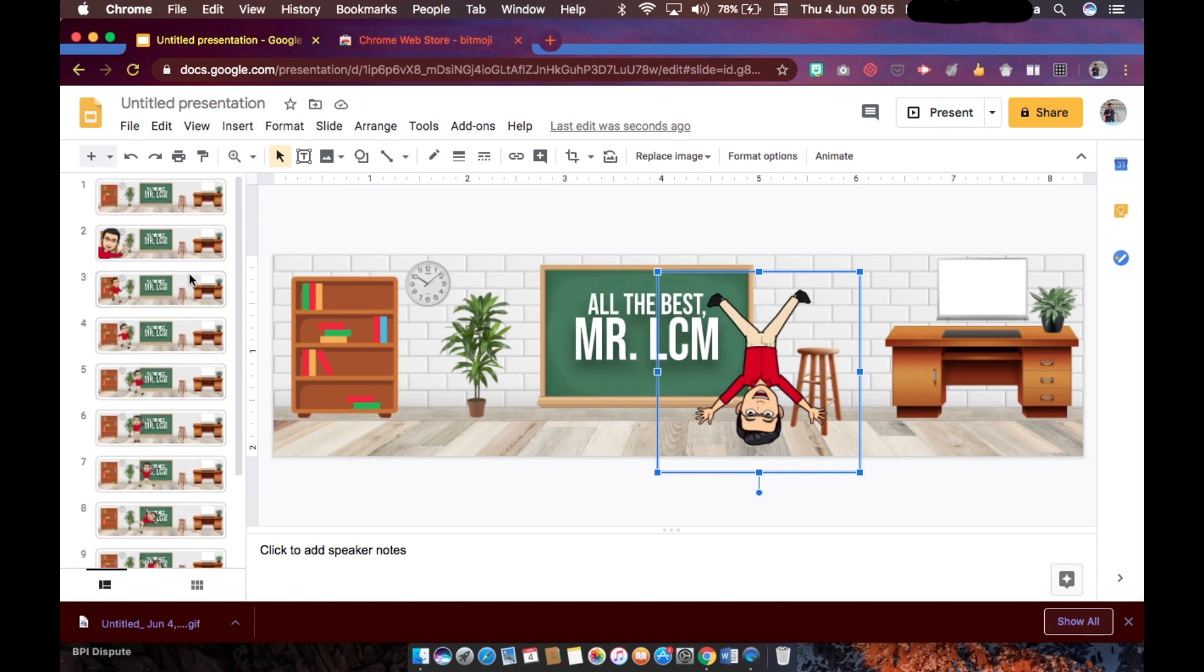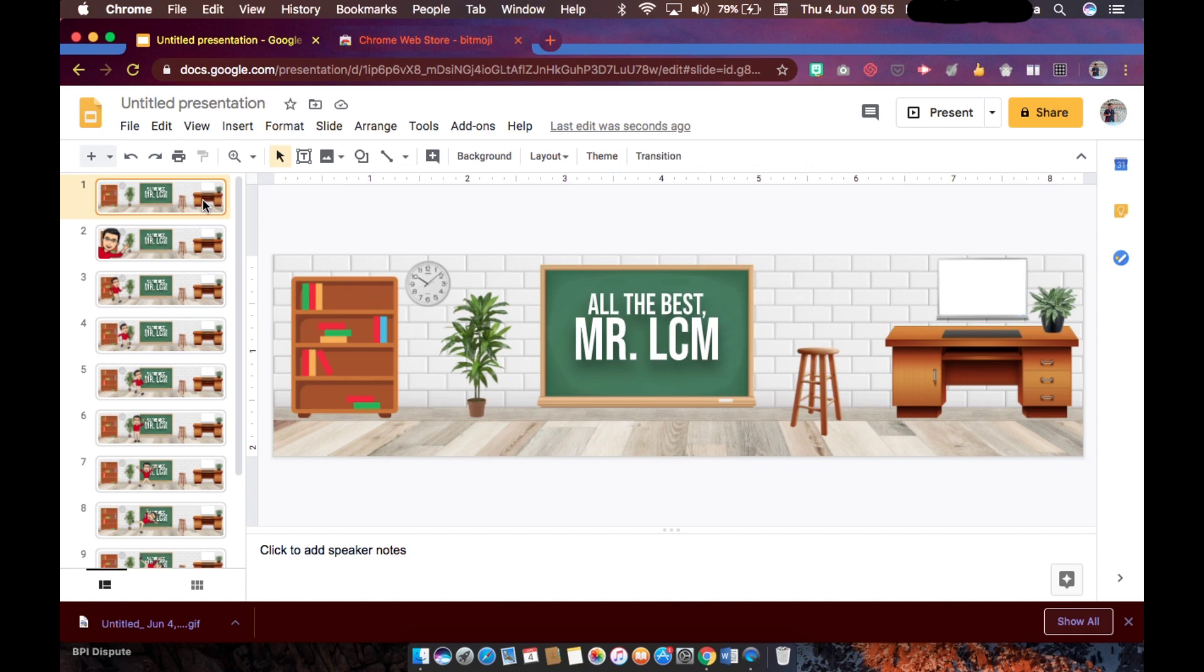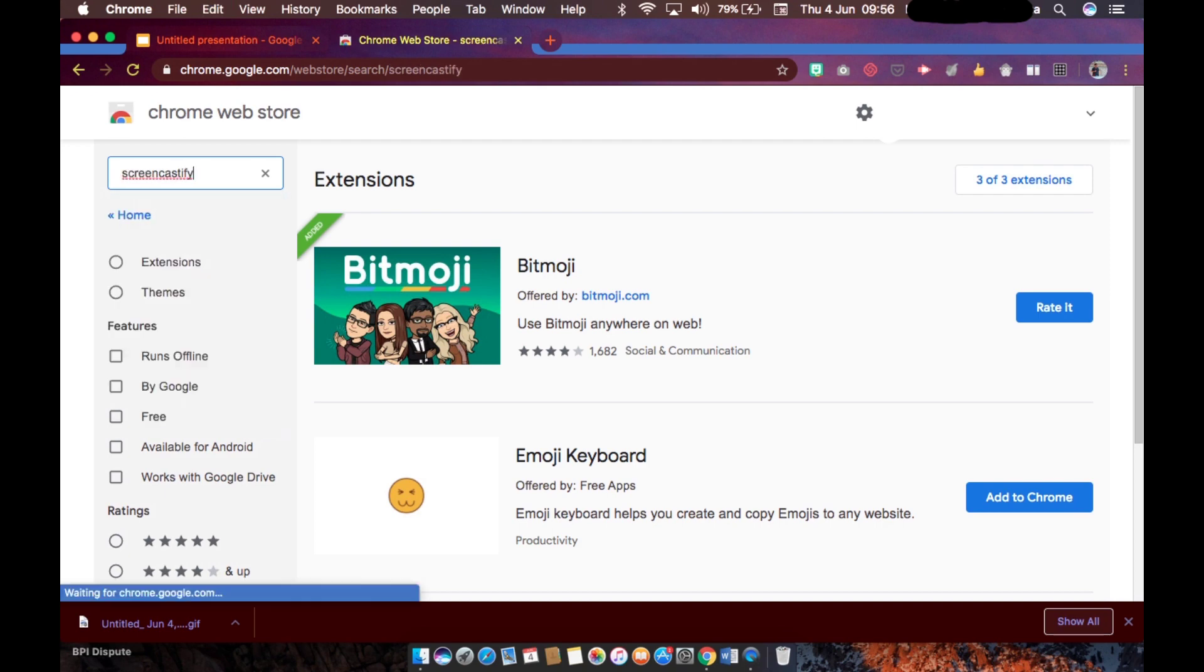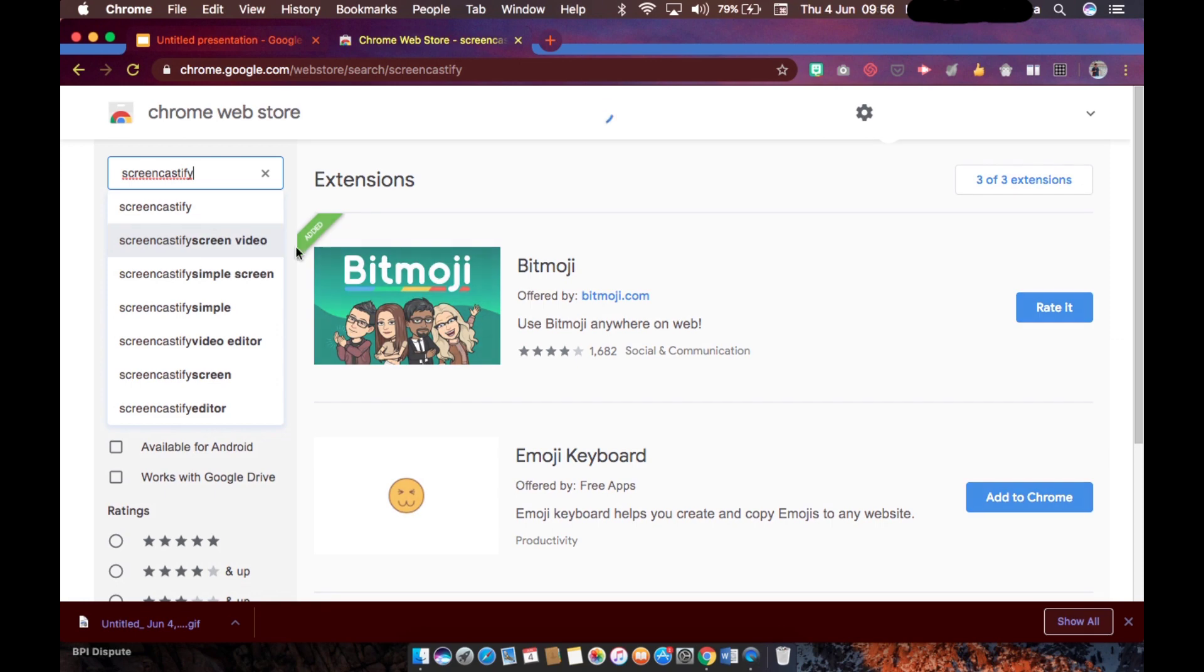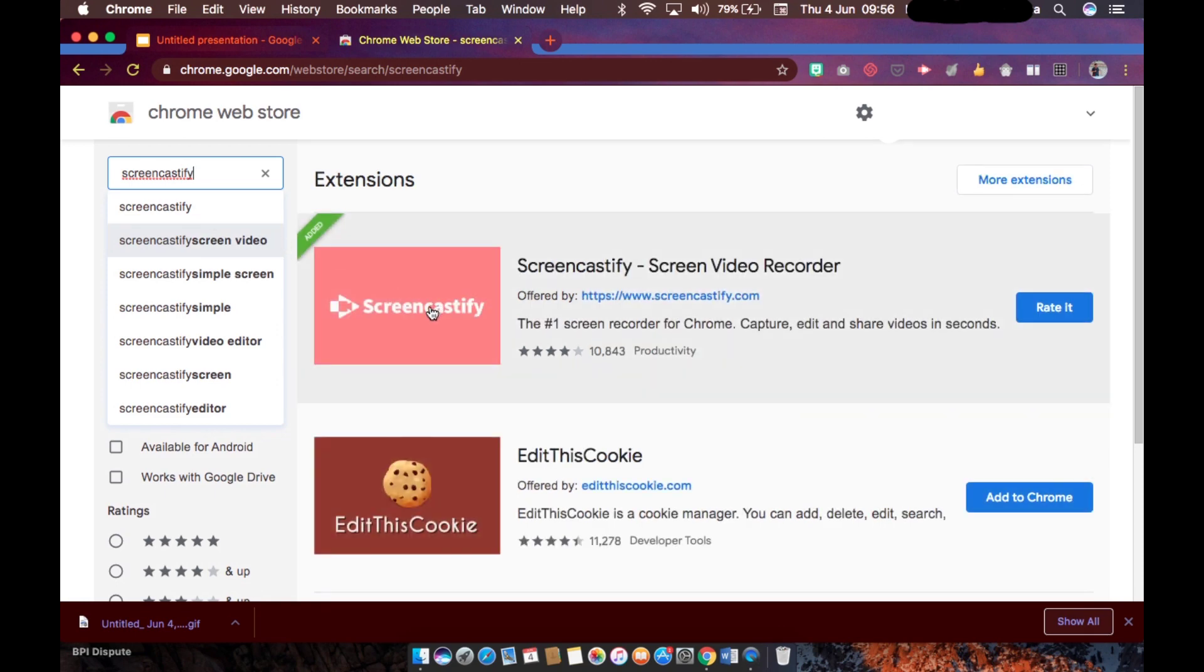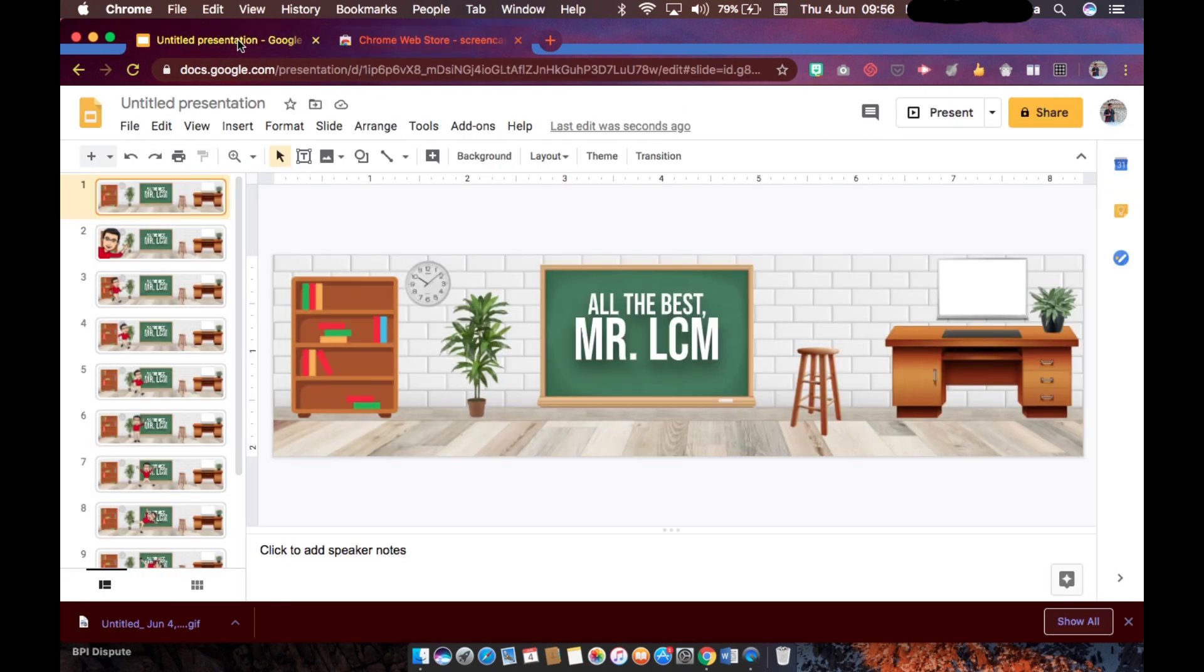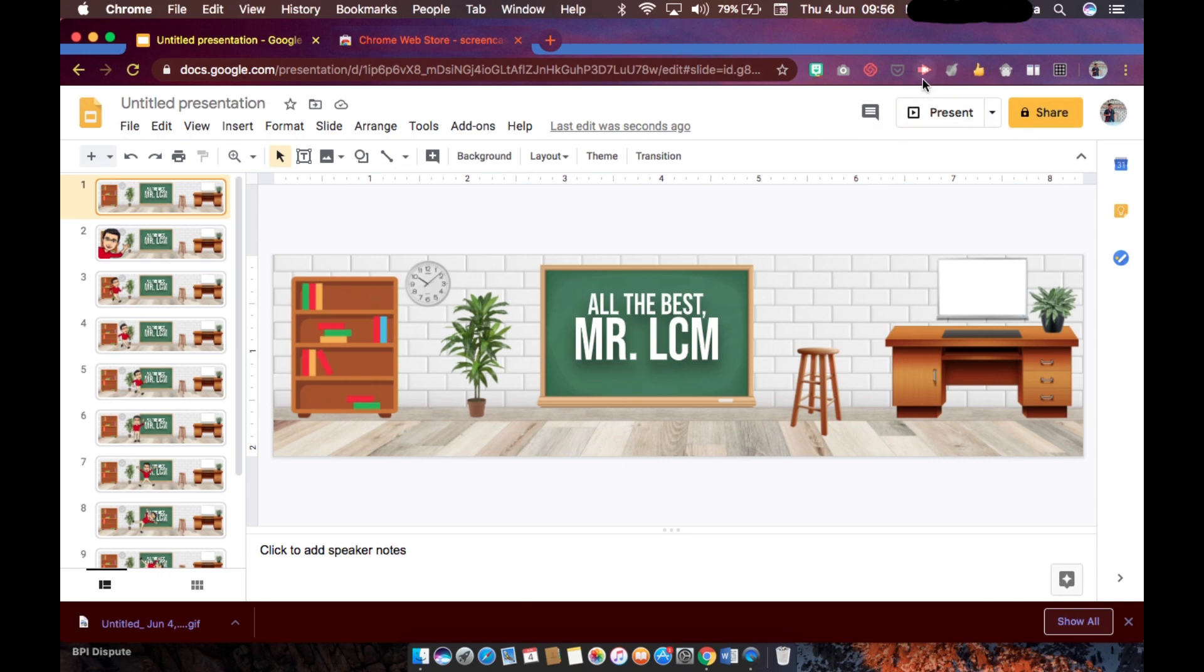So I will now show you how the animation is going to take place. So at this point we will now be needing another Chrome extension which we call Screencastify. So search for Screencastify. This one, let's download it and you will see the icon here - it's a pink arrow. So let's go back here in our presentation.